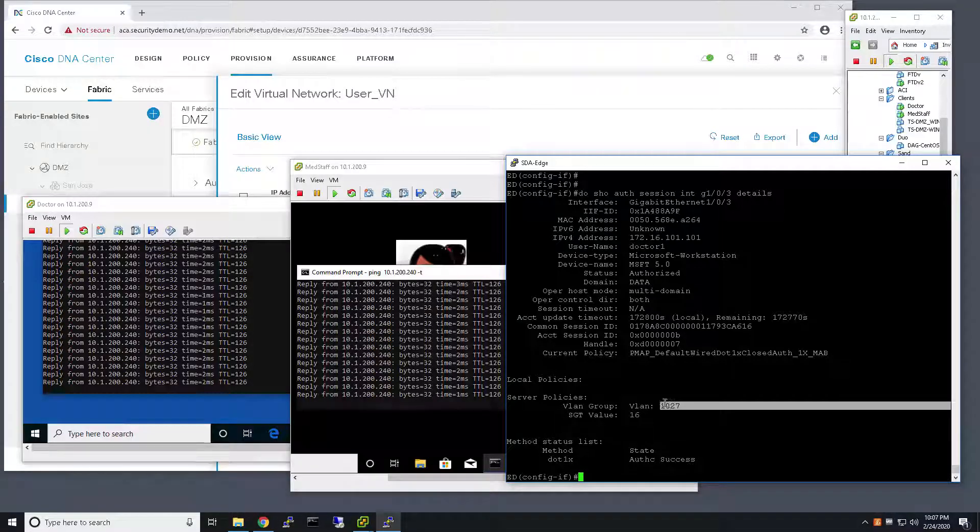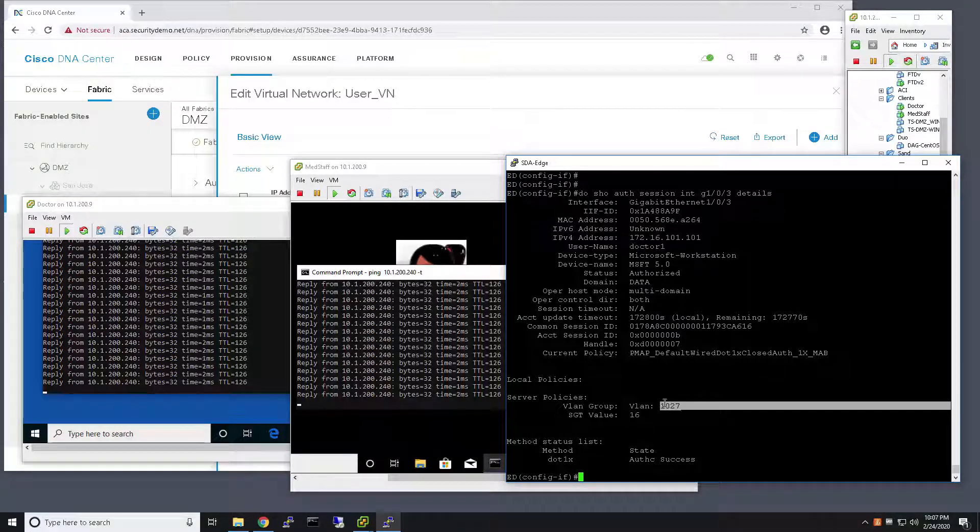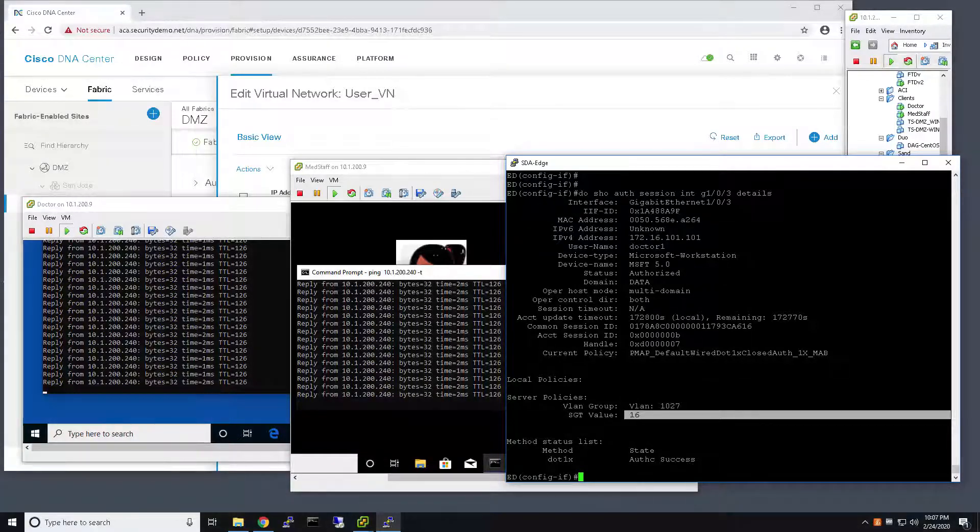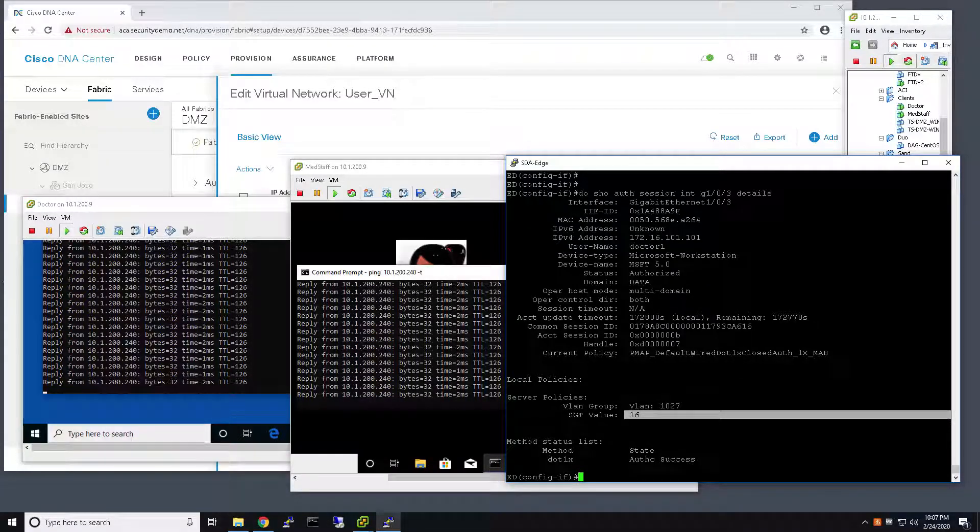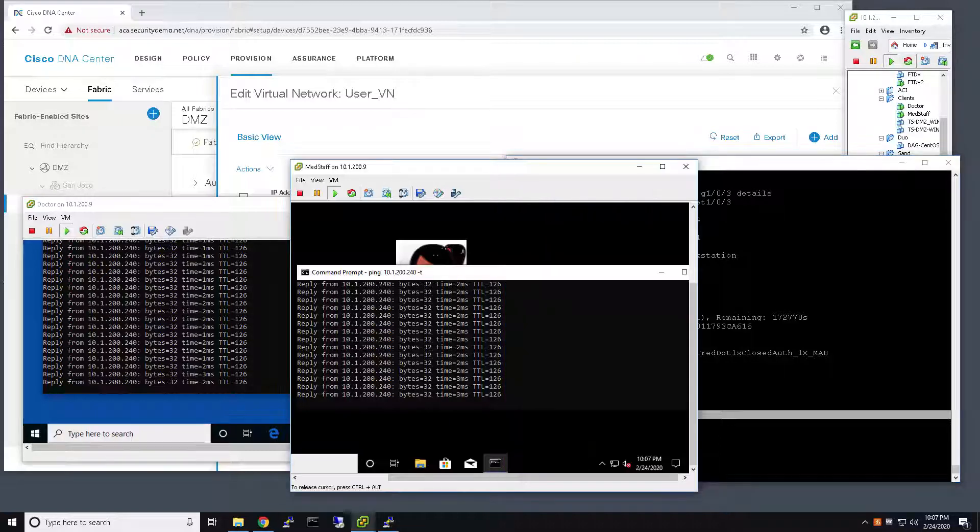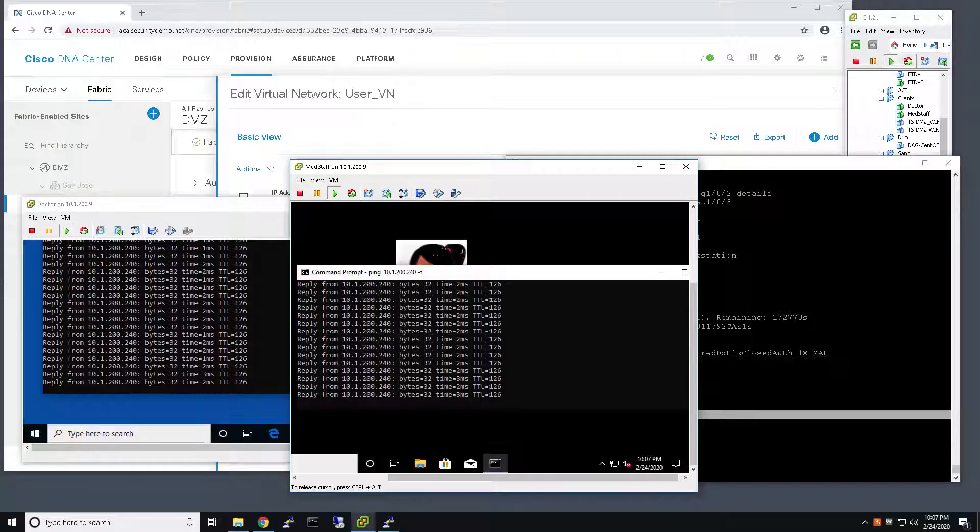And it's got his SGT of 16, which is doctors rather than the Critical SGT. So it has full network access, as it did prior to the AAA outage.